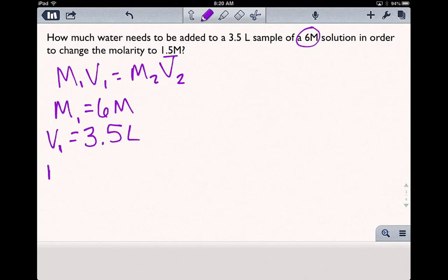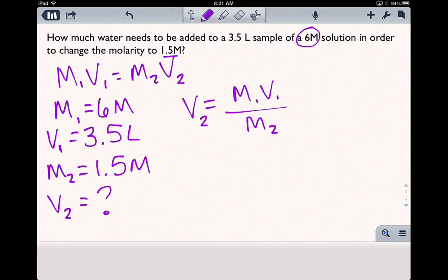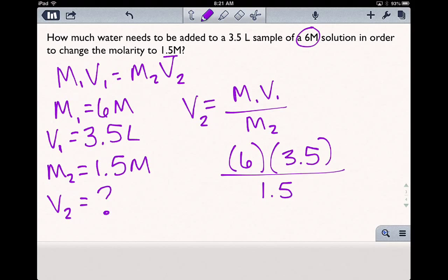We're trying to turn this into a 1.5 molar solution, and we need to know how much water we have to add. Remember that V2 is going to represent the final volume, so keep that in mind before you stop too soon. Let's fill this in and solve for V2. Rearranging, we get M1 times V1 over M2 equals V2. Plugging in: 6 molar times 3.5 liters, all divided by 1.5 molar.